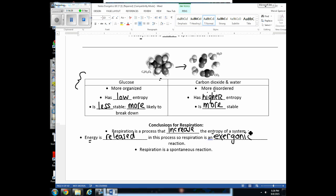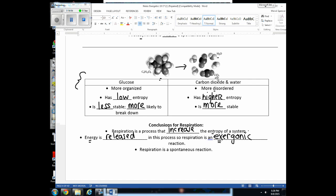In respiration, energy is released because we're breaking down glucose to release energy so ATP can be made. Since energy is being released, this is called an exergonic reaction. Respiration is more spontaneous — if we left glucose out for an extended period, it would eventually break back down into water and CO₂ on its own. Since that can occur, we say this reaction is spontaneous; it doesn't take the input of energy for this reaction to occur.